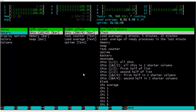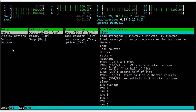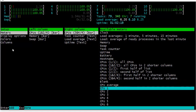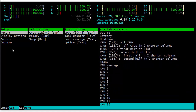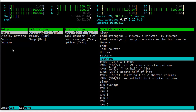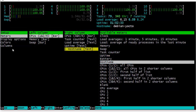In the F2 setup screen we have the meters panel displayed in teal. I can use the right cursor key to move over to the available meters list and cursor down through the options. For example, I can add the hostname entry by pressing Enter, which adds it to the right-hand column. You can now see the hostname 'Debian Yocto' displayed there.